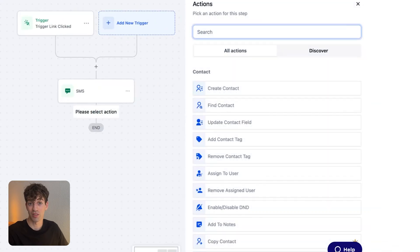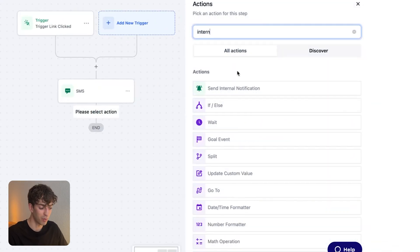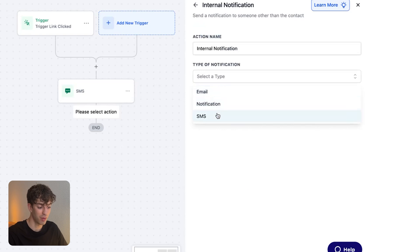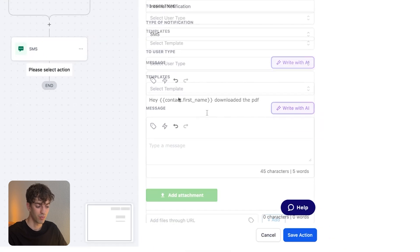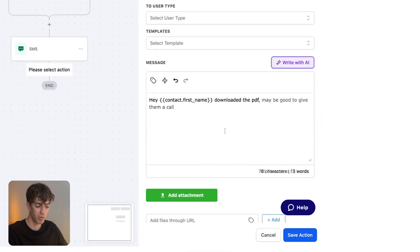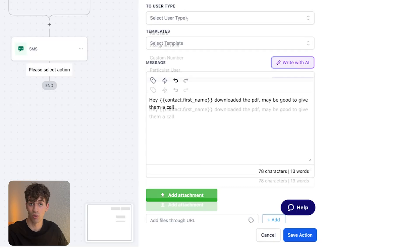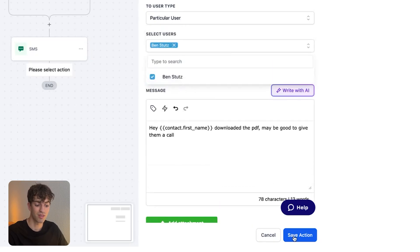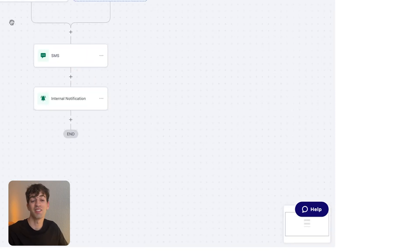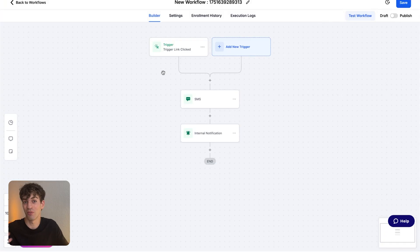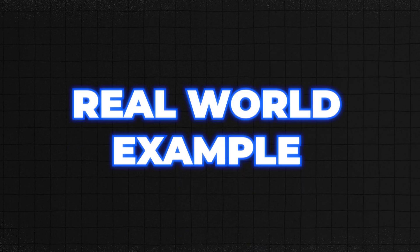Maybe for this example, it's to contact the team. So I'm going to type in internal notification, select the notification type, maybe an SMS. Maybe say, hey, contact name has downloaded the PDF. It'd be good to give them a call. And just above the message, you can assign the user, and then click on save action. This is how you make your automations feel intelligent and smart when in actual fact, somebody just clicked a link.